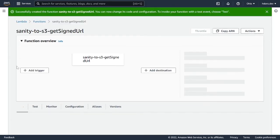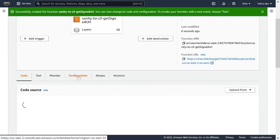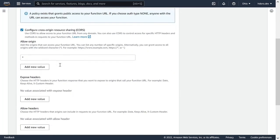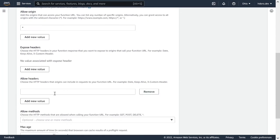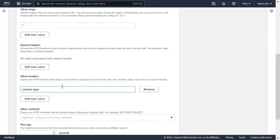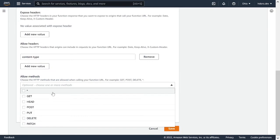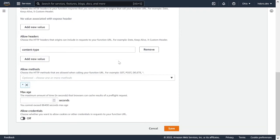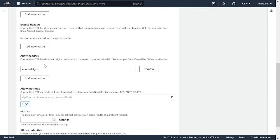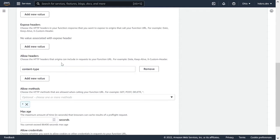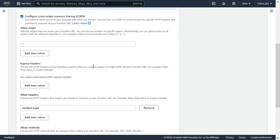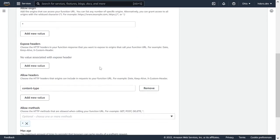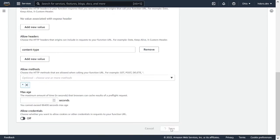You're also going to want to configure cross origin resource sharing CORS. So then you can actually access this URL from the browser from your Sanity Studios. So I'm going to click on create function. And then before we get into the code, I just want to make sure we go in and configure the function URL properly. So we're going to go into configuration, function URL, and then click on edit. Now we're going to allow headers, the header being content type. And the allowed methods, we can just do a star. We could also just do get, post, and delete, which are the ones used by these functions. But the star is easier.